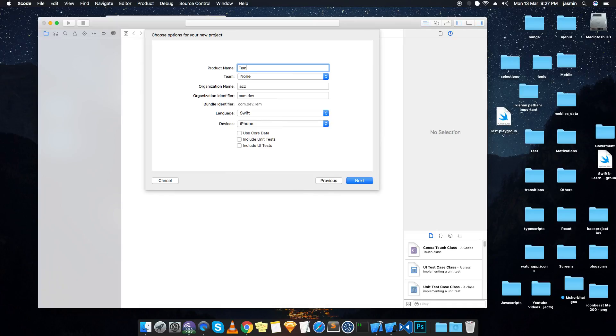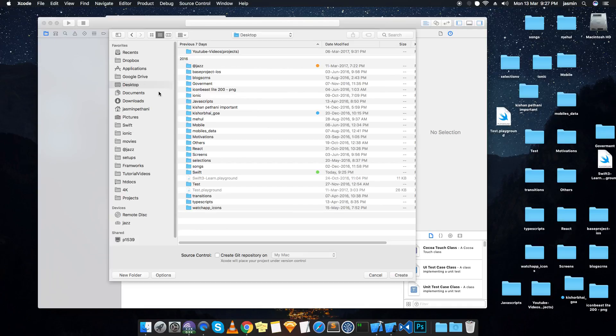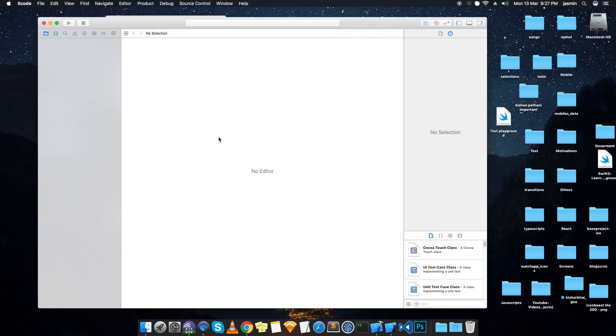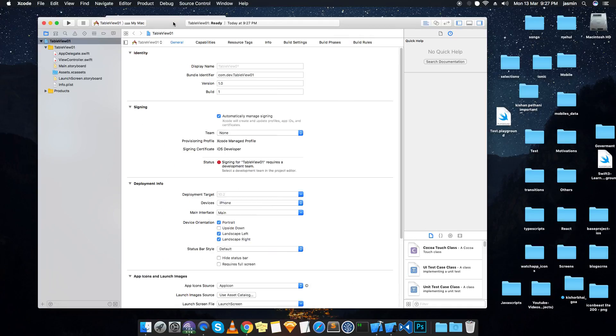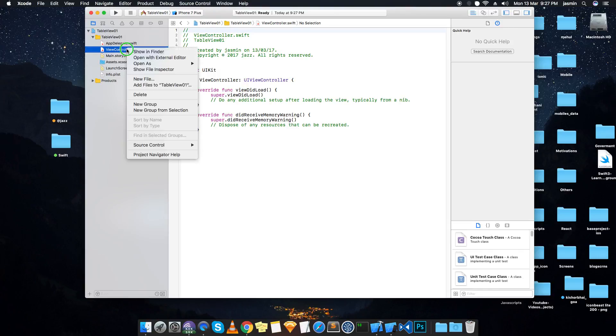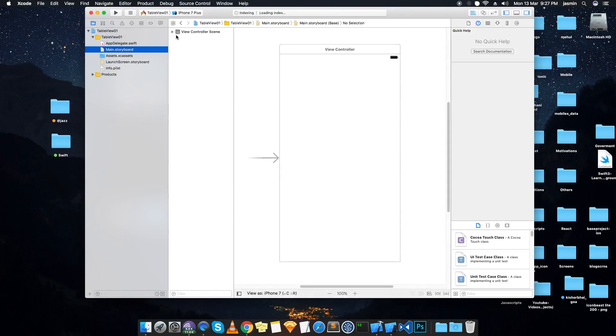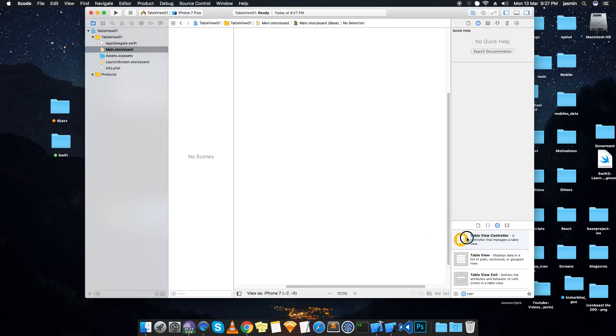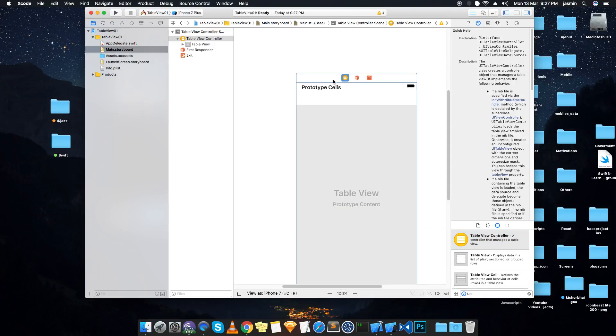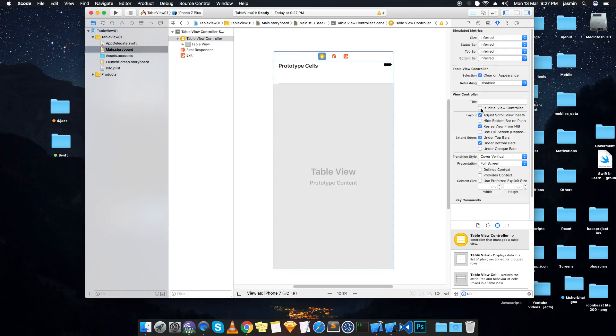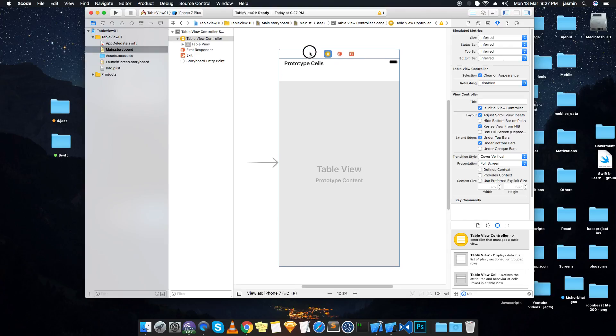Create now. Let's delete this. Get the table view controller. It's not an initial controller, so make it initial from here. Click it and you can see there's an arrow - that means it's an initial view controller.